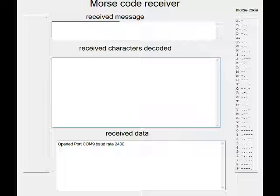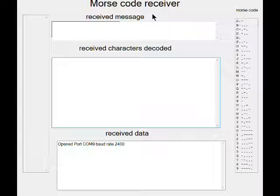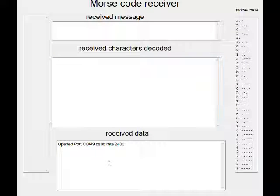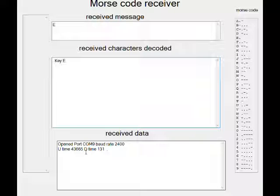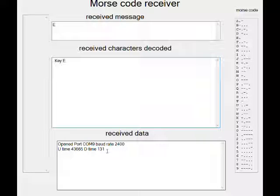Here we are showing the program written in C-sharp, which receives data from the Arduino Mega with details about the key presses and releases, simulating a Morse code key. If I press the button, here we see the times in milliseconds — this is the time the key was up, and this is the time the key was down. So the key was down for 131 milliseconds.